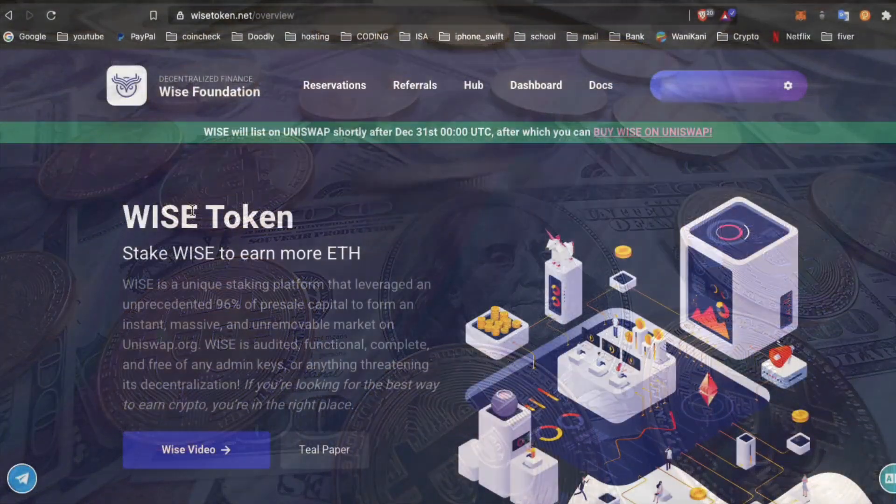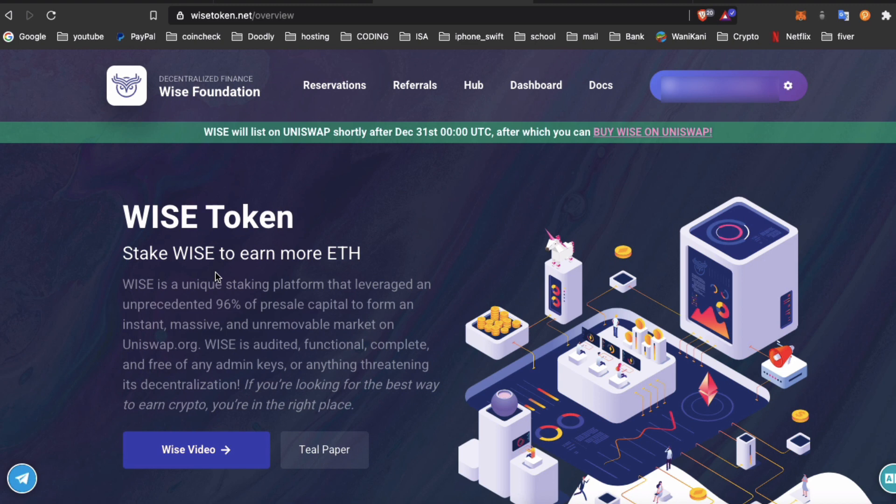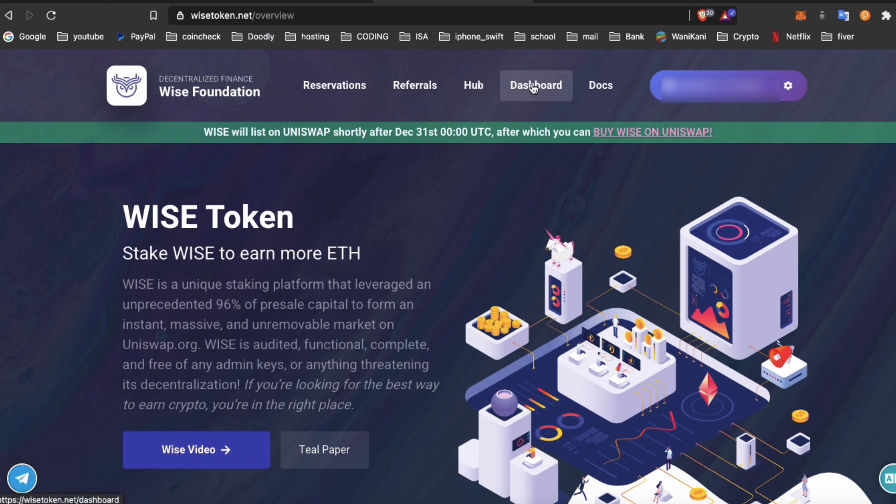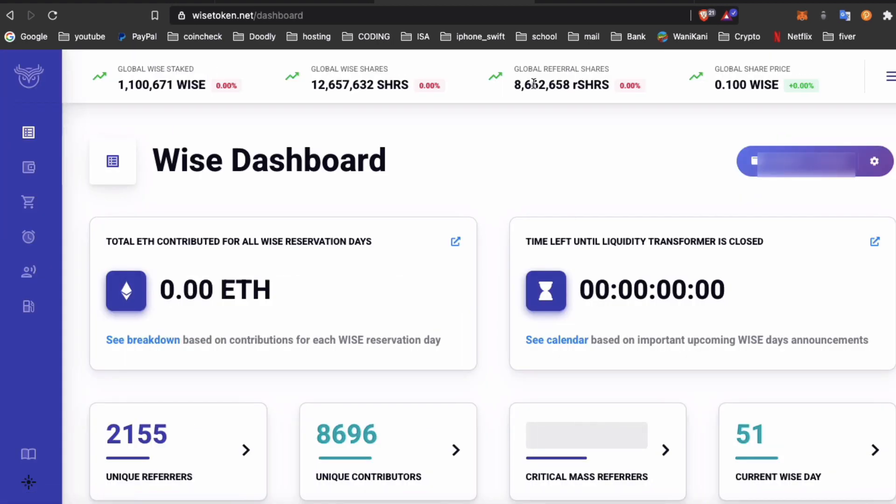Good morning everyone, how are you today? All right, so today the WISE token has gone live finally after 50 days of reservations. So now what you need to do is go to the dashboard.